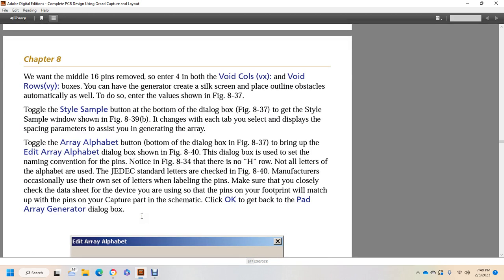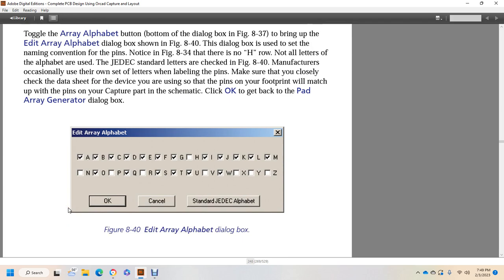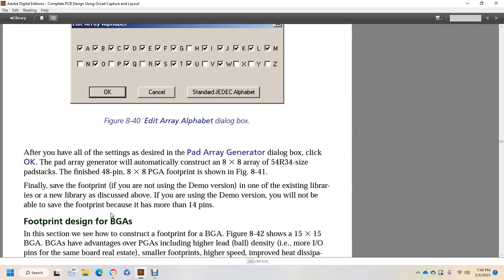The dialog box sets the naming convention for the pins. As noted in figure 834, not all letters of the alphabet are used — there is no H, R, or O. The JEDEC standard letters are checked in figure 840. Manufacturers occasionally use their own set of letters when labeling pins, so closely check the data sheet for the device. The pins of the footprint must match the pins of the captured part in the schematic. Click OK to return to the Pad Array Generator dialog box. After configuring all settings, click OK — the pad array will automatically construct an 8x8 array using the A54 resistor 34-sized pad stack, producing a 48-pin 8x8 pin grid array footprint shown in figure 841.